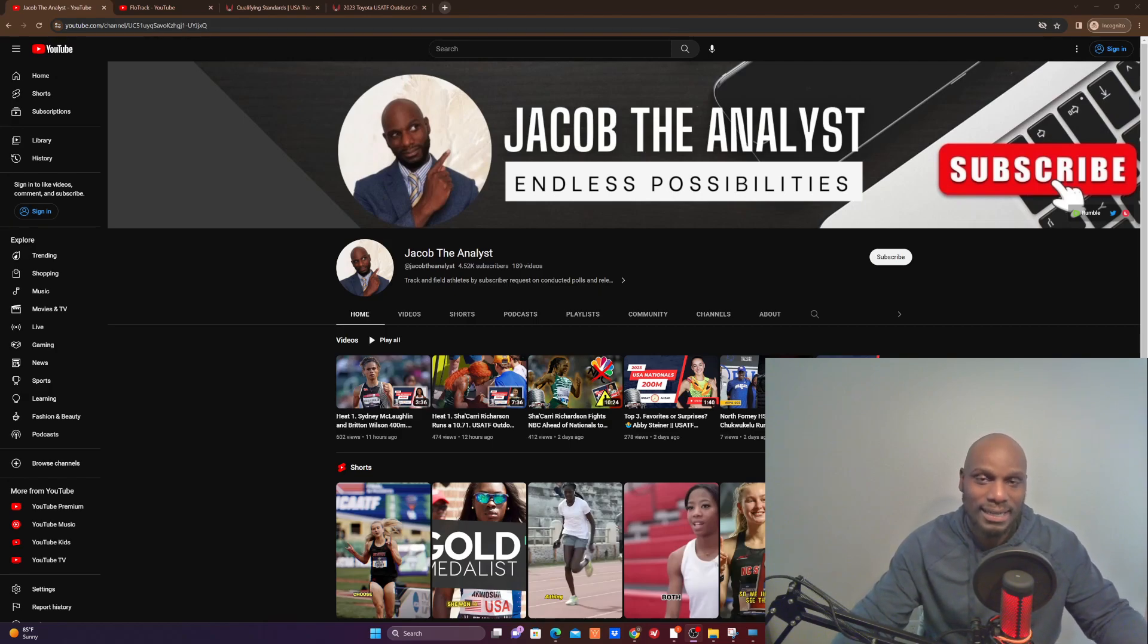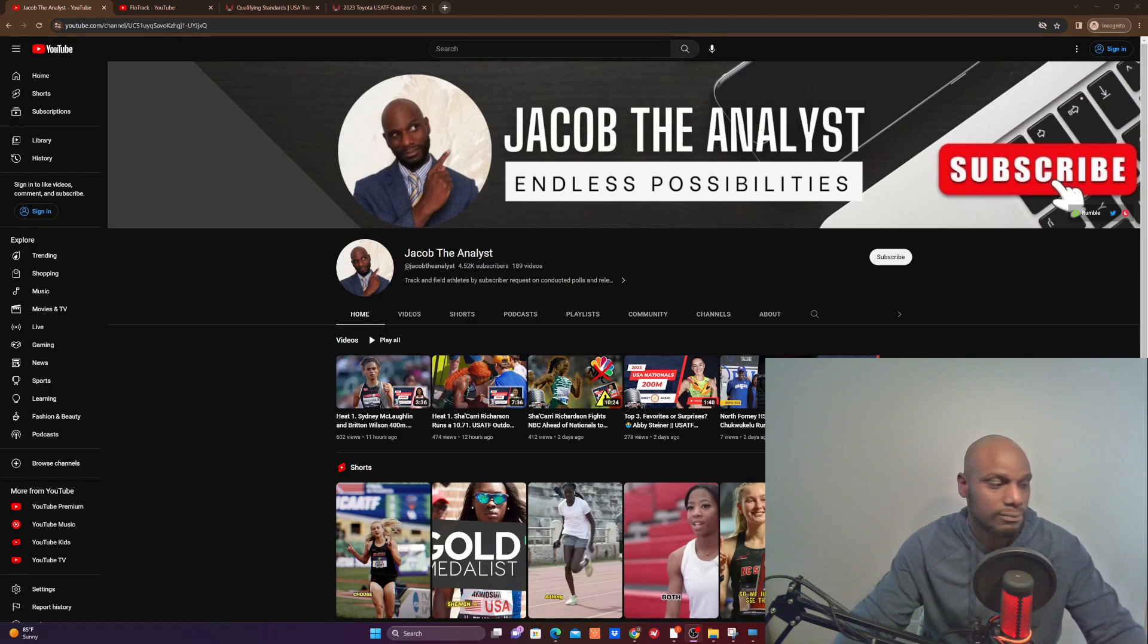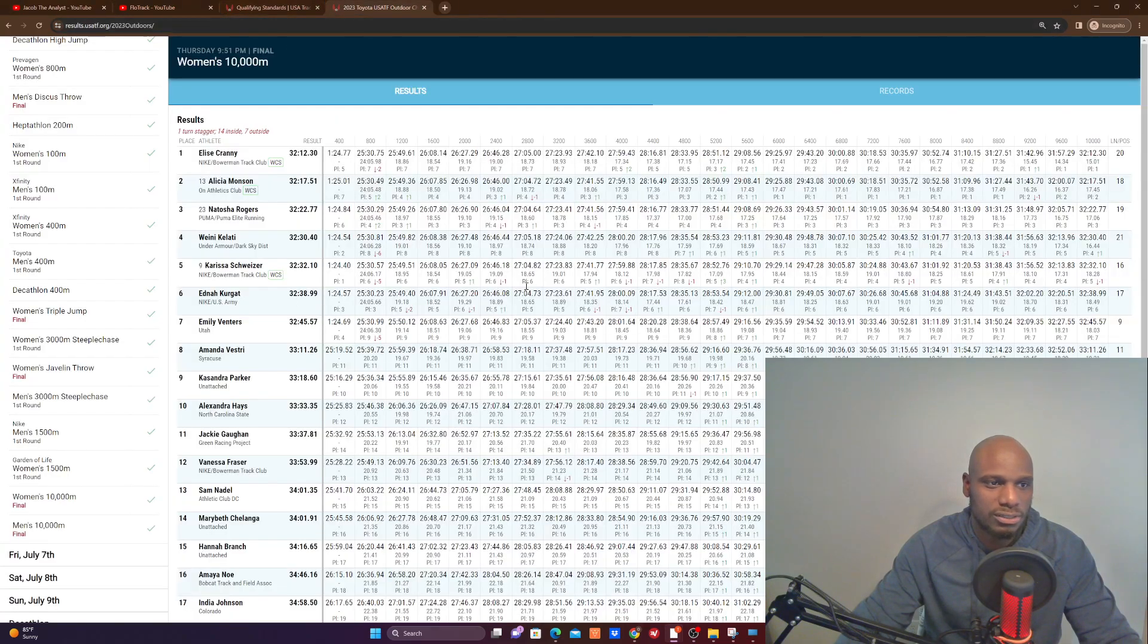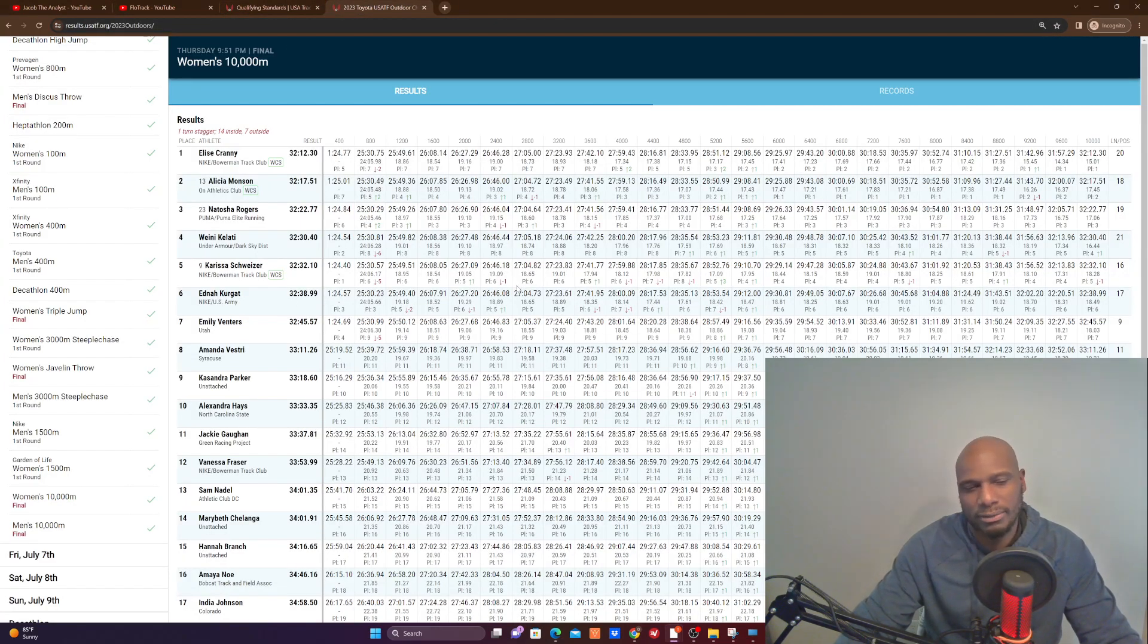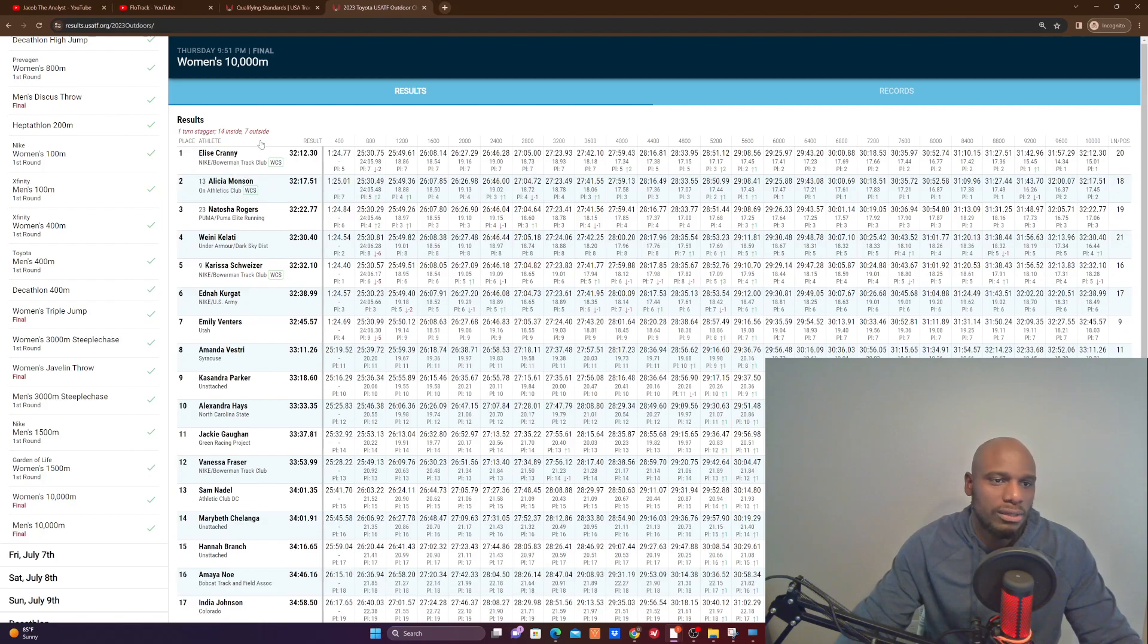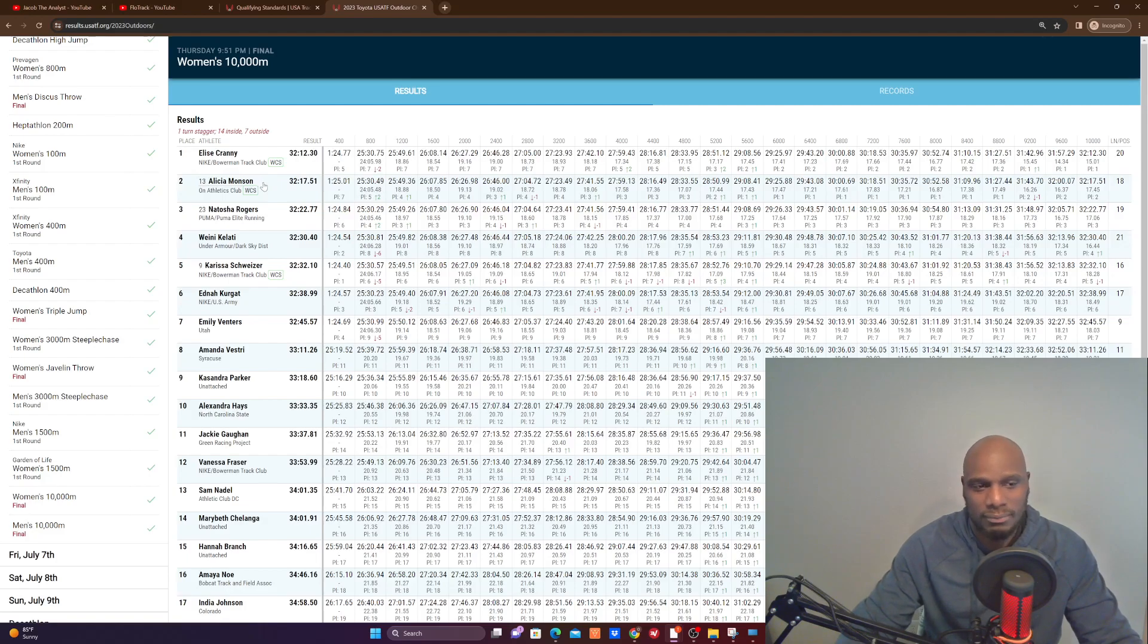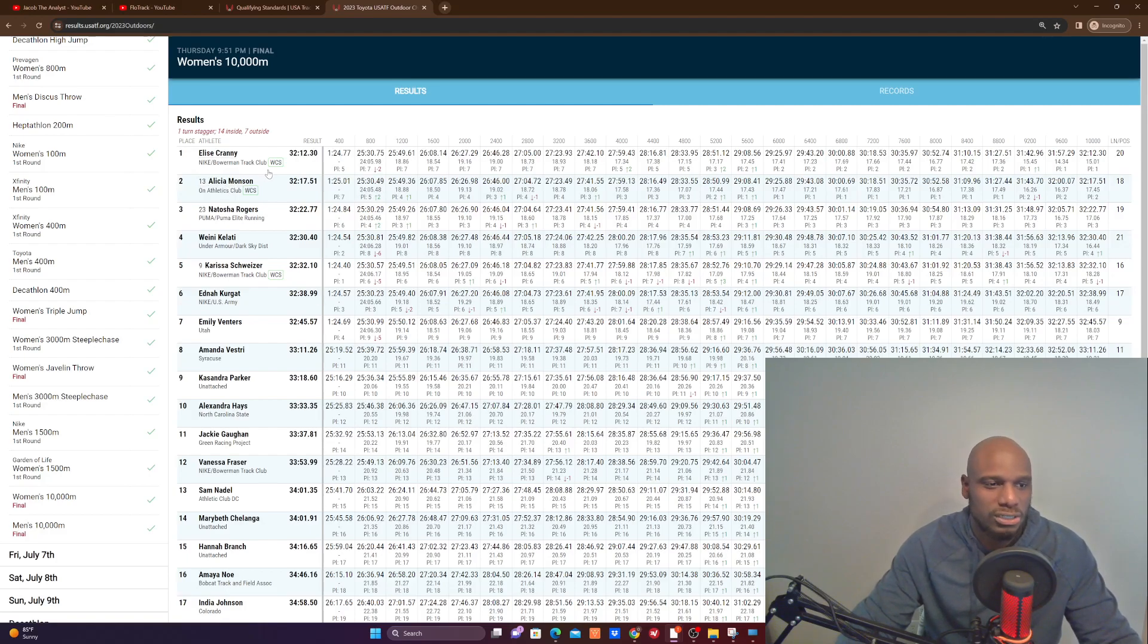All right, so let's take a look. I want to focus on the women's 5000 because it was such an incredible race, but honestly it was expected. Top three in the finals: Elise Cranny, incredible time of 32. This was not spectacular to me, I knew they were gonna hit these marks. It was expected, but regardless, congratulations. Second place was Elisa Monson and third place was Natasha Rogers, all had great times here, definitely going to Worlds.